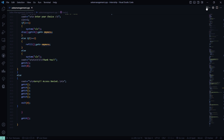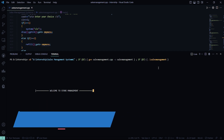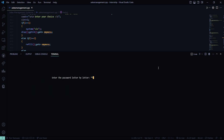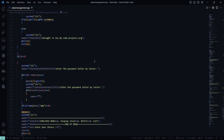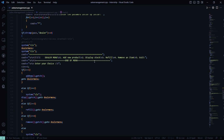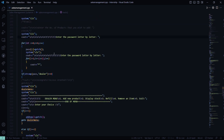Now let's run it and I'll show you how it runs. I have to go to the dealer by pressing one. My password is here — D-E-A-L-E-R. This is authorized personnel only. I guess I entered something incorrect — let me find my passcode.